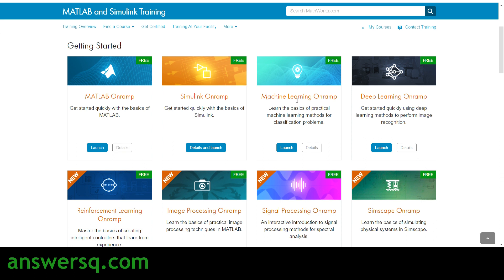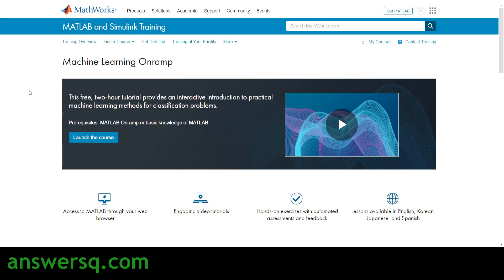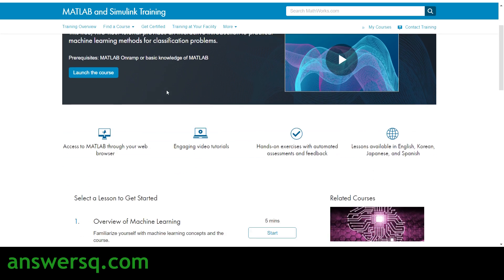For example, I'll show you the Machine Learning On-Ramp course. If you want to see details, just click on the details button and you'll go to that course page. Here you can see it is a free course — a hands-on tutorial that gives you an interactive introduction to practical machine learning methods. You'll get access to MATLAB through your web browser, video tutorials, and hands-on exercises with automated assessments. Lessons are available in different languages including English, Korean, Japanese, and Spanish.